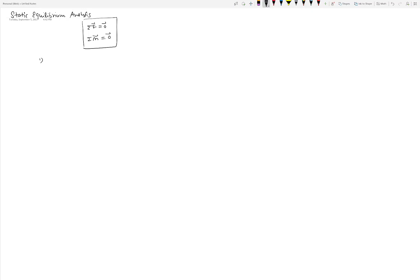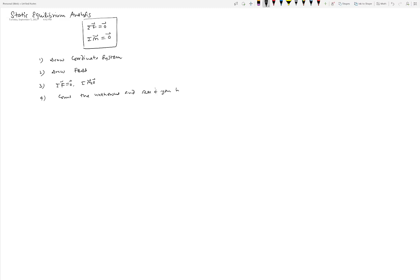The procedure for solving problems using static equilibrium analysis is: first, draw the coordinate system; second, draw the free body diagram — if you have more than one free body diagram to draw, then draw those as well; third, apply the equilibrium condition. After that, count the unknowns and see if you have enough equations. If so, then solve for them. That's the procedure for doing the static equilibrium analysis.